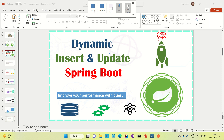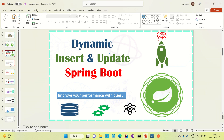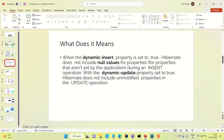Hi everyone, Ravi this side. Today we will be discussing dynamic insert and update in Spring Boot — how we can perform dynamic insert and update. When we go for the dynamic insert property set to true, Hibernate does not include null values for the properties.